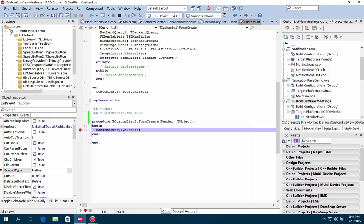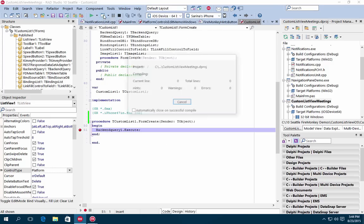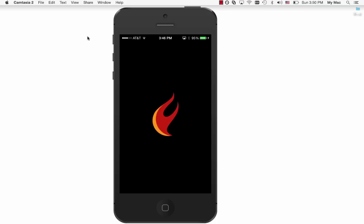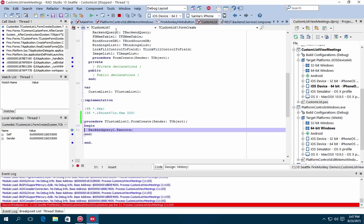You can now also debug iOS 64-bit applications. This includes a range of debugging features such as breakpoints, conditional breakpoints, step-into, step-over, and more.